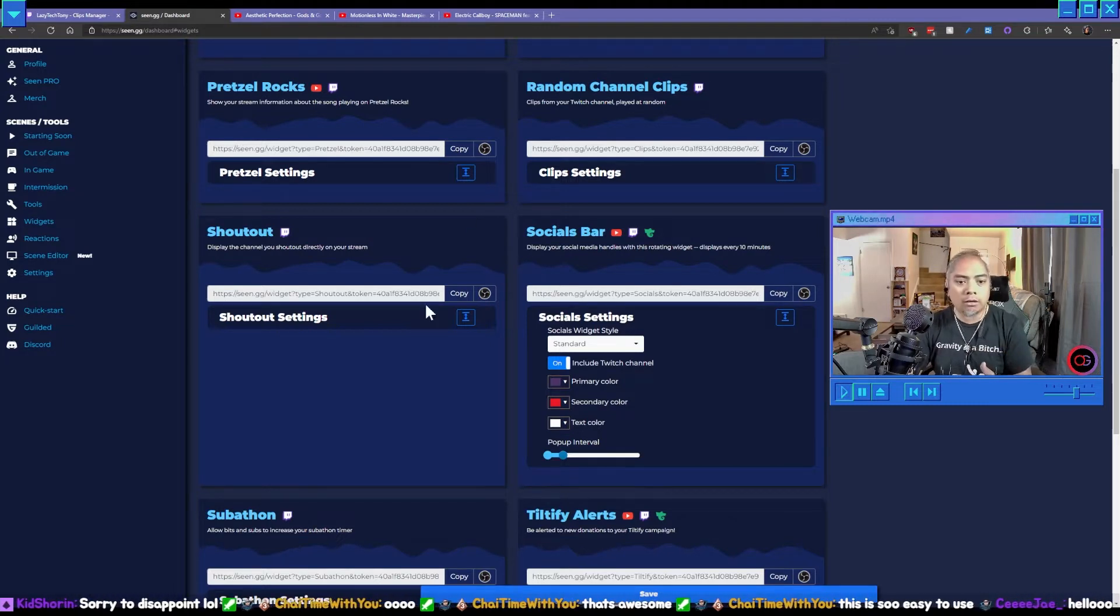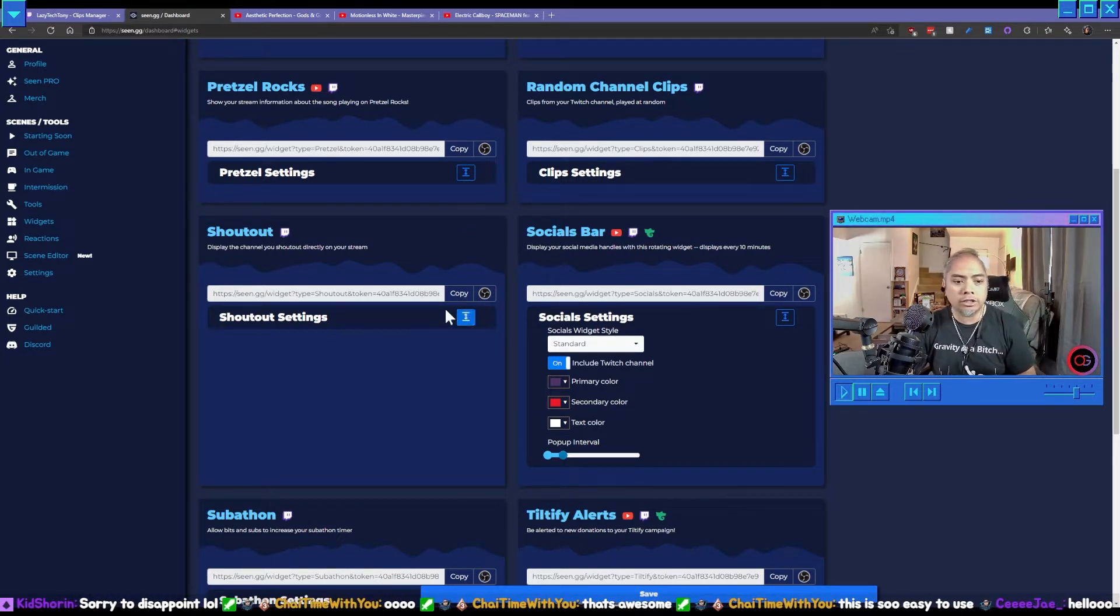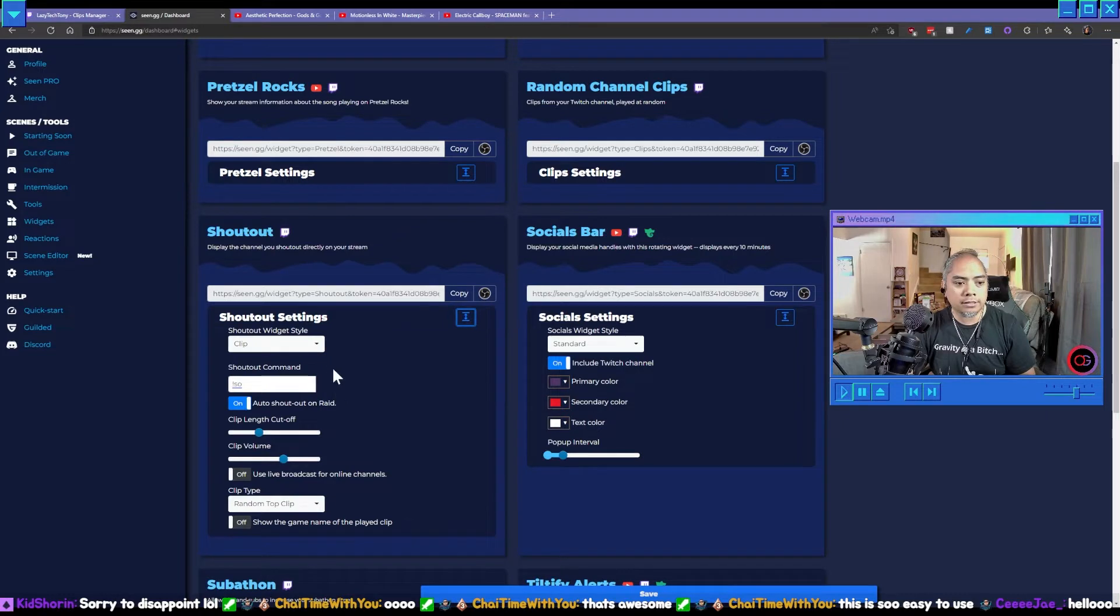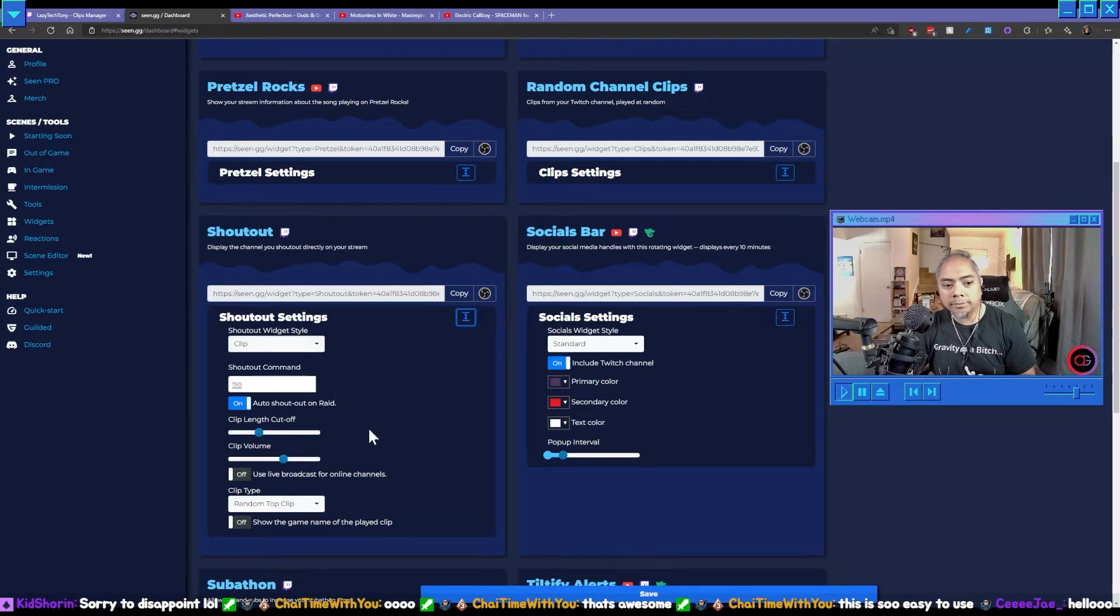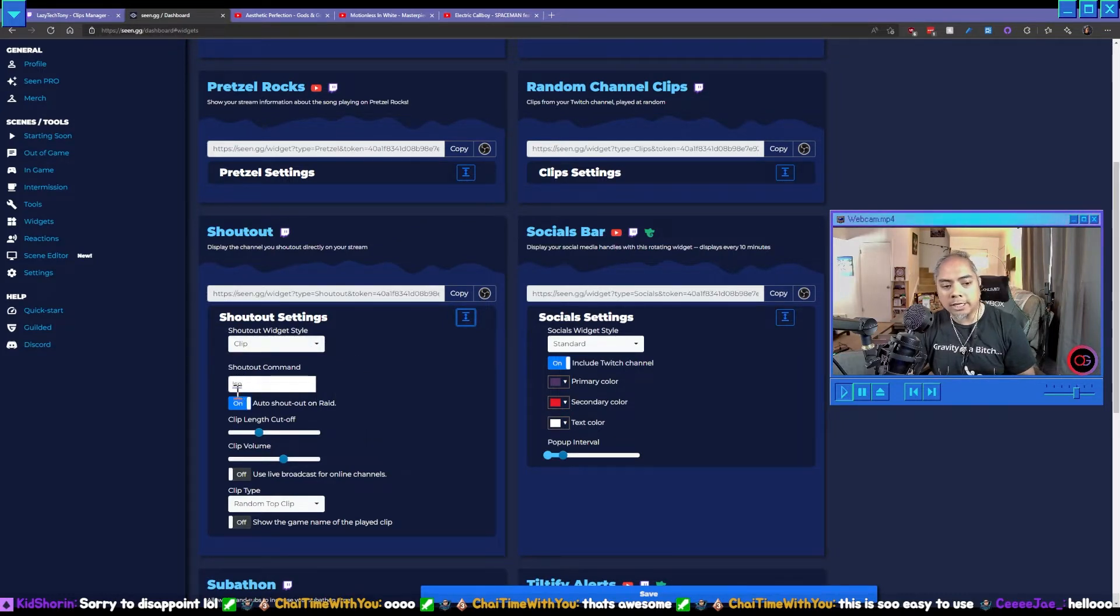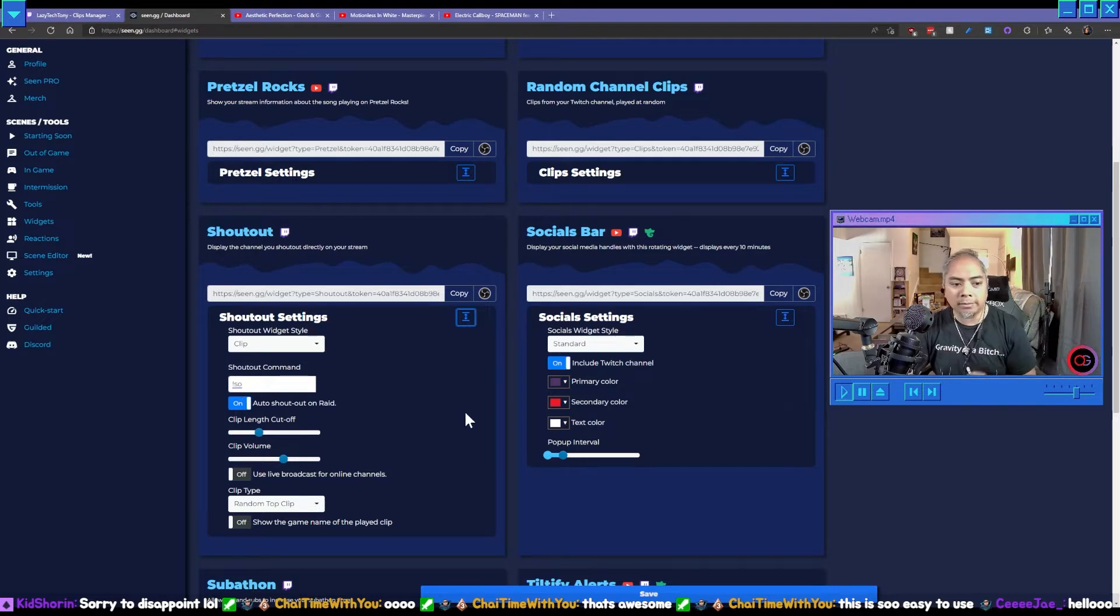So we can go here to scene.gg, go to shout out settings. We want to use a clip, we're going to use the exclamation point SO as the command, and the clip length we're going to want to keep it around 25 seconds.